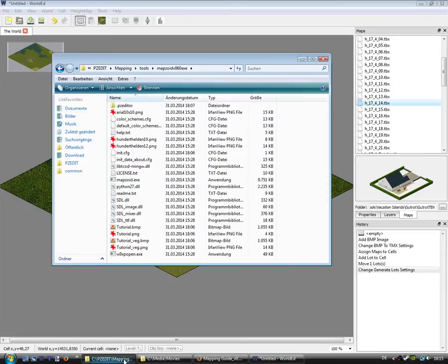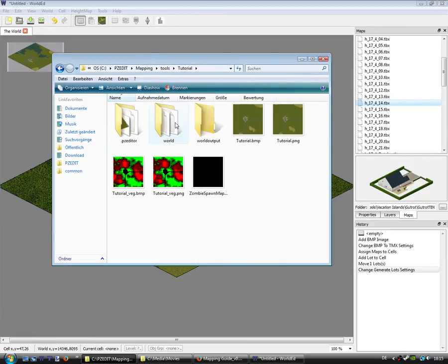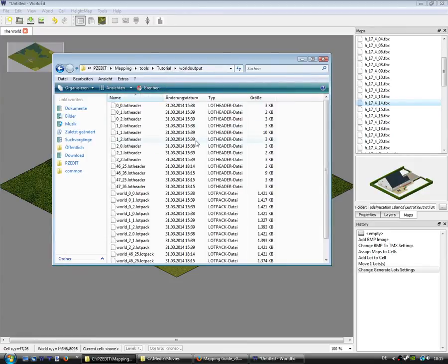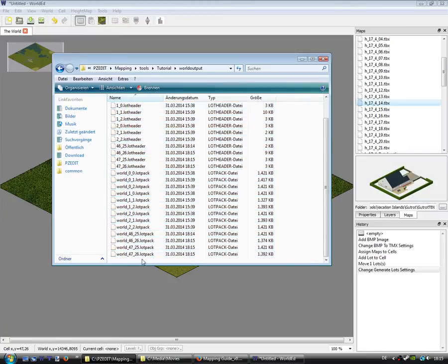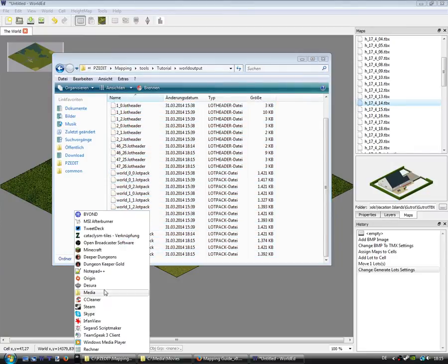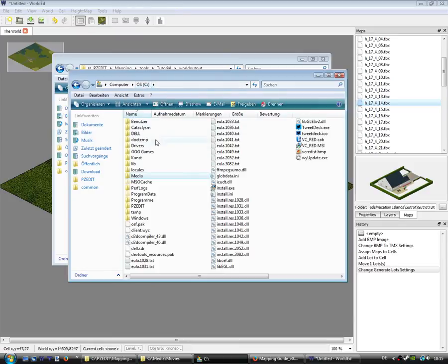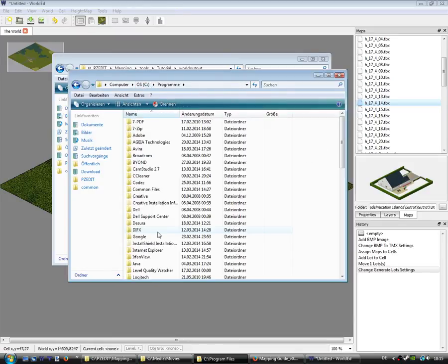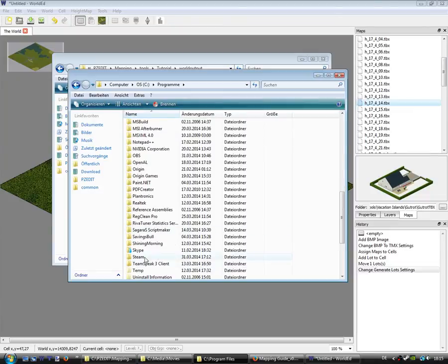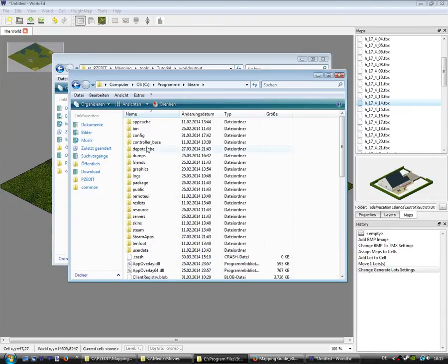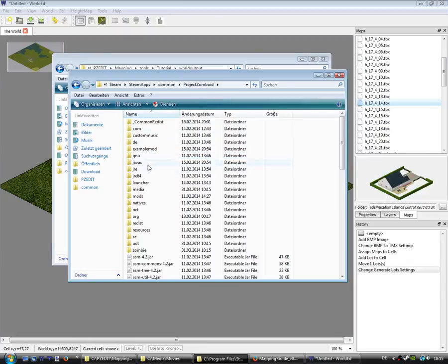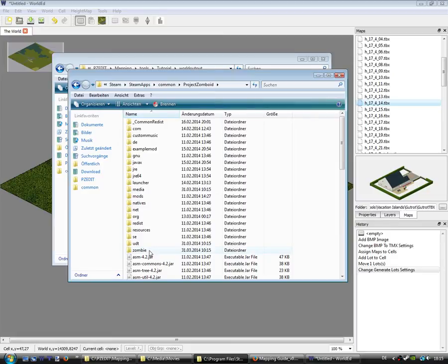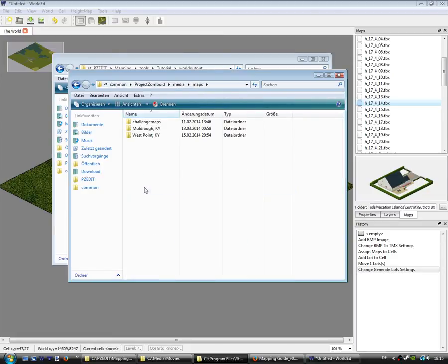And I think if you put these files in your, don't open it. In the, where is it? Media, maps.